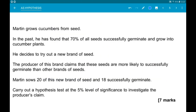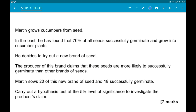First up: Martin grows cucumber plants from seed. In the past he has found that 70% of all seeds successfully germinate and grow into cucumber plants. He decides to try out a new brand of seed. The producer of this brand claims their seeds are more likely to germinate than other seeds. Martin sows 20 of these seeds and 18 germinate. Carry out a hypothesis test at the 5% level of significance to investigate the producer's claim.